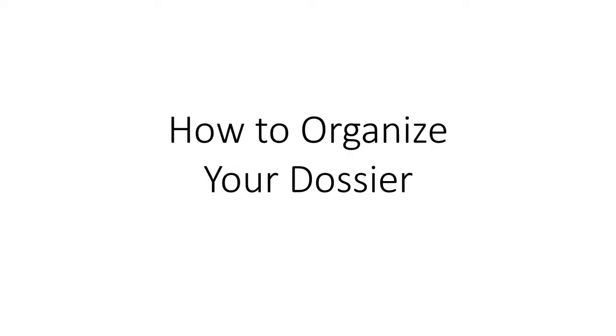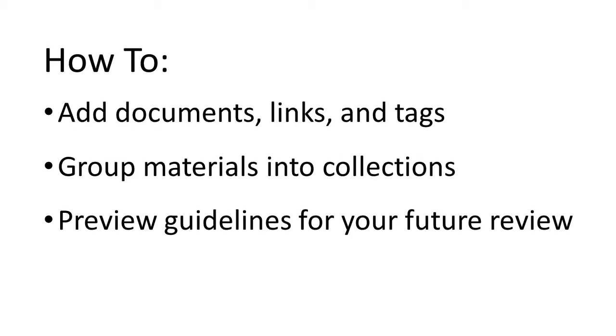In this video, I will start by going to the dossier to demonstrate how to add documents, links to external web content, and tags. I will also explain how to group materials into collections and how to preview guidelines for your future review.